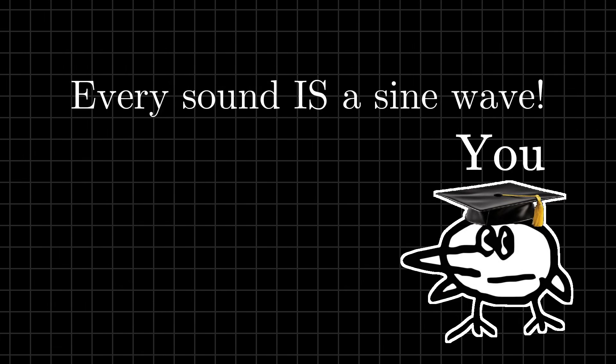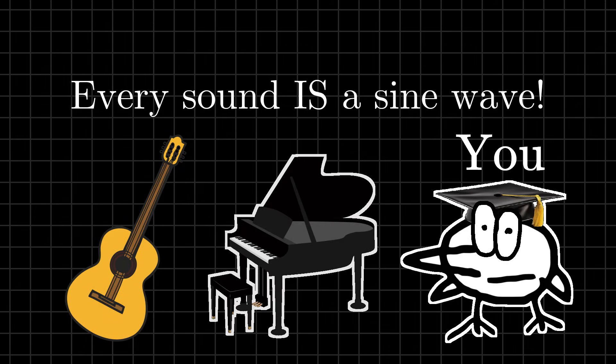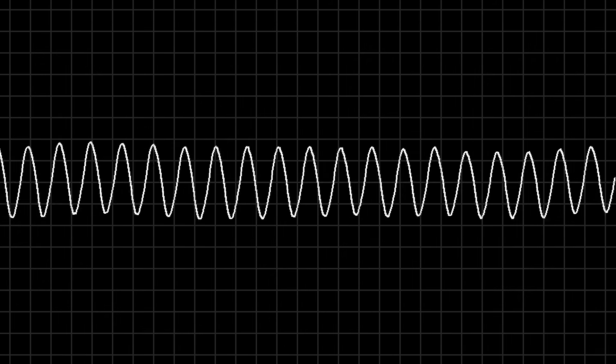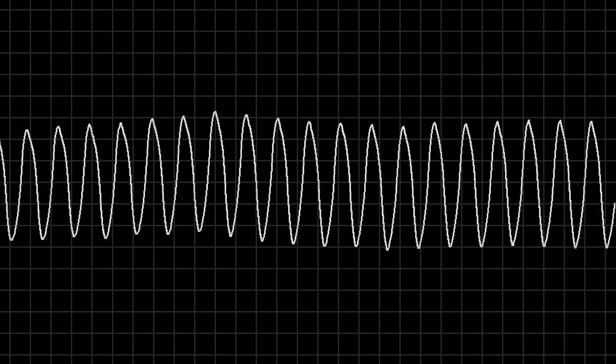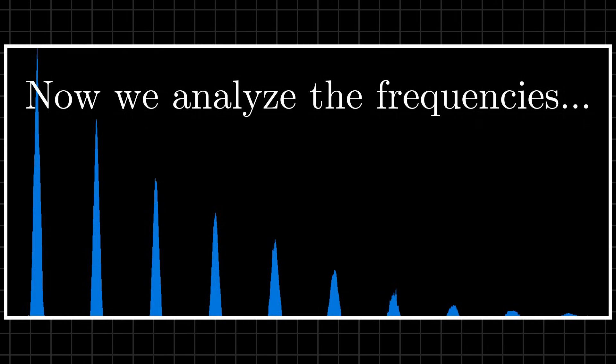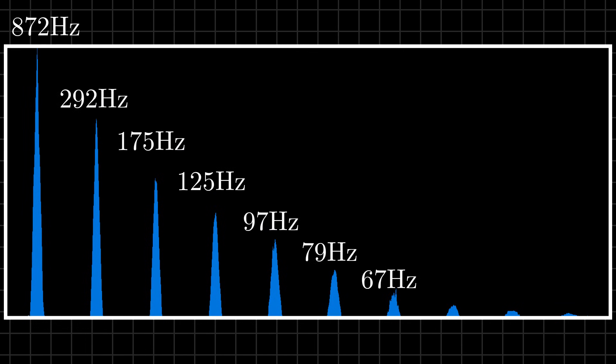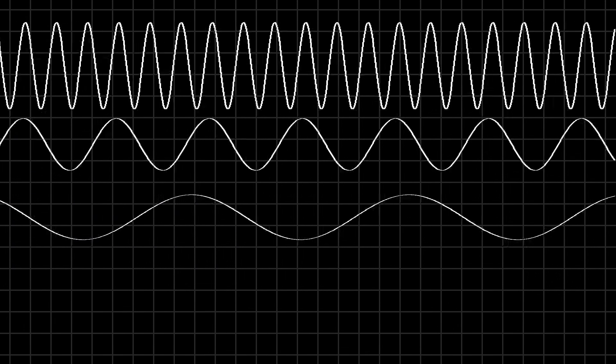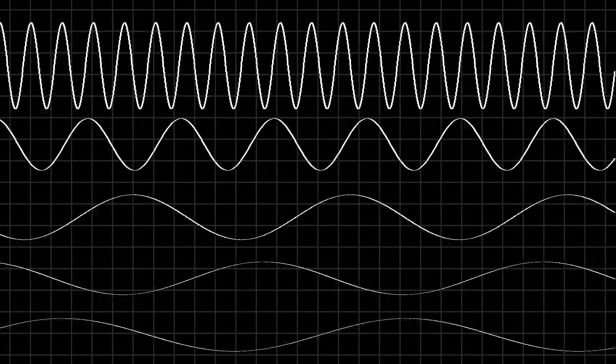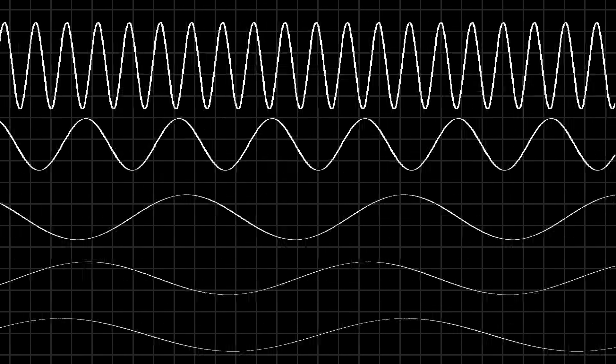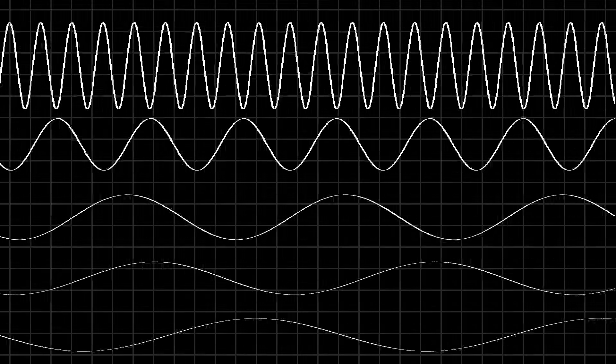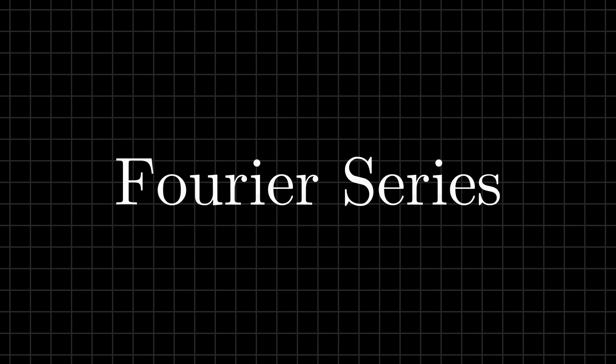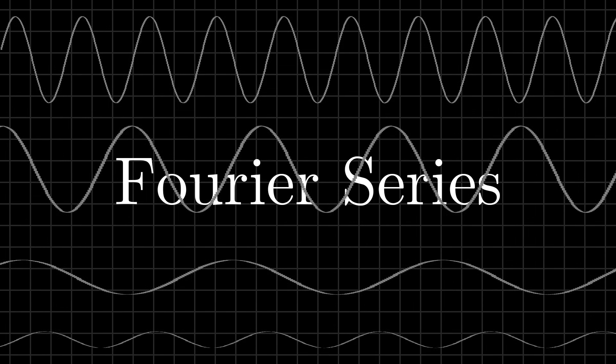Well, what if I told you, every sound is a sine wave. Even a guitar or a piano can be broken down into sequences of sine waves at different frequencies. This is what we call a Fourier series. With enough sine waves, you can theoretically create any sound.